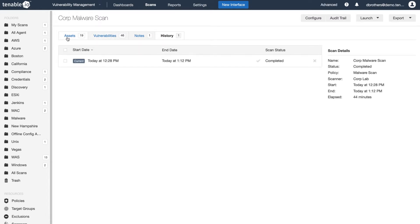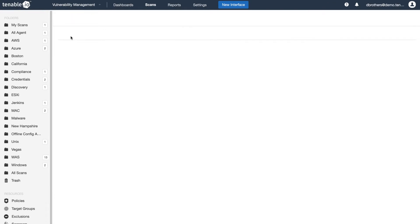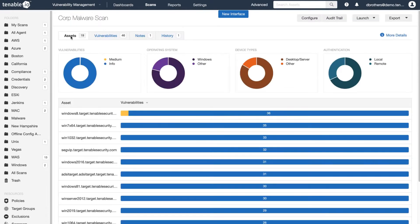You will notice that there are four tabs. There is the Assets tab, which shows that I have 19 assets that were scanned. There were 46 vulnerabilities. One note was recorded, and one history entry, because this is the first time we have run the scan.